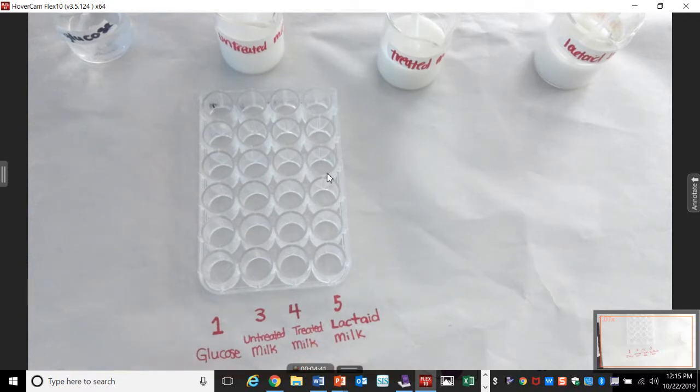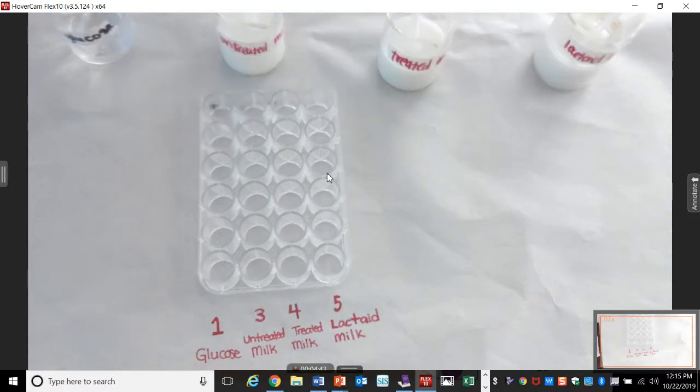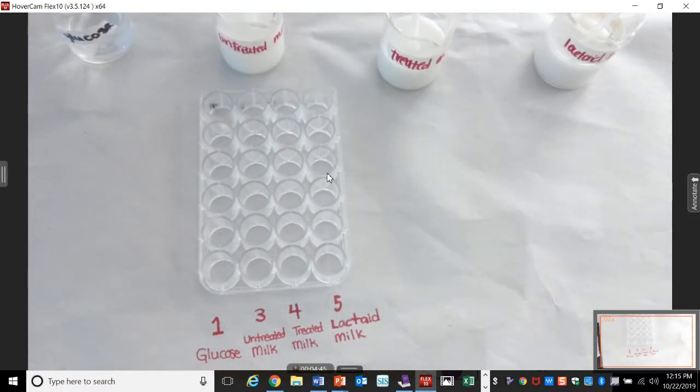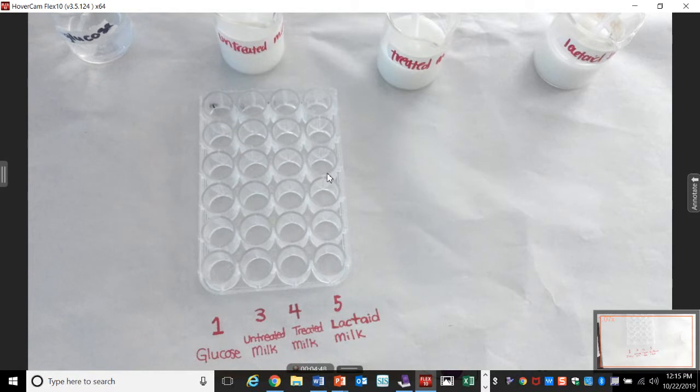Glucose. Why are we even testing glucose? The original. What do we call that? Standard comparison? Glucose. Glucose is your control.